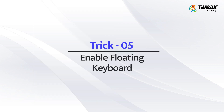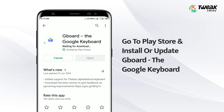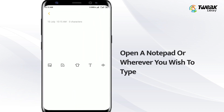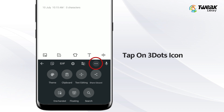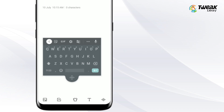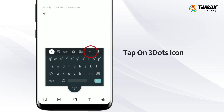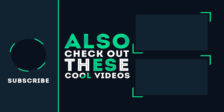Trick number 5: Enable floating keyboard. Go to the Play Store and install or update the Gboard app. Then open a notebook or wherever you wish to type. Tap on the three dots option in the first row of Gboard, and in the next screen select the floating option to enable the floating keyboard. Now you can move the keyboard anywhere on the screen by tapping and dragging the icon at the bottom. To disable it, tap on three dots and tap on floating again to revert to normal mode.